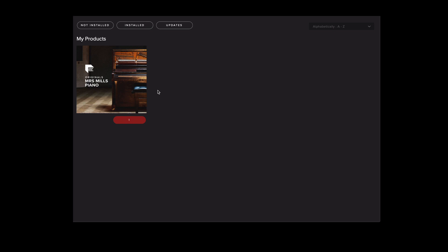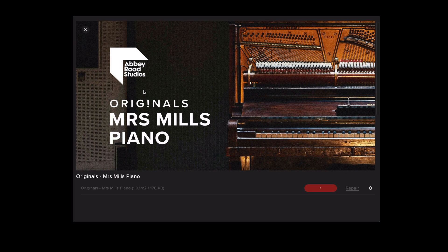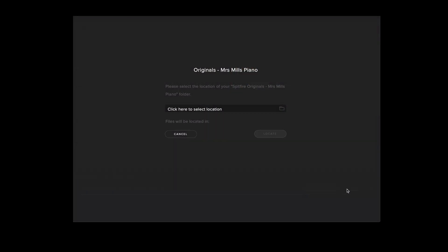To let the plugin know the location that we've moved the library to we can simply click on the library folder, select the cog menu and then select locate.